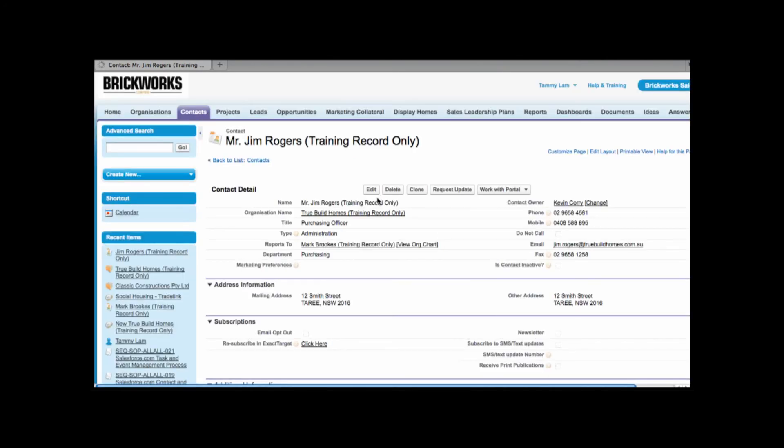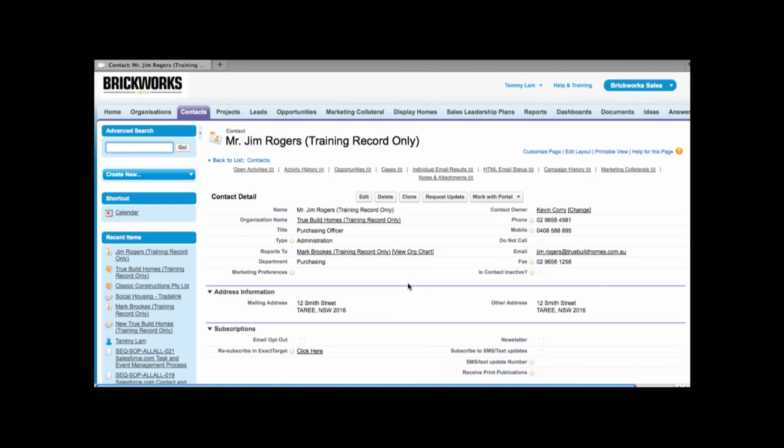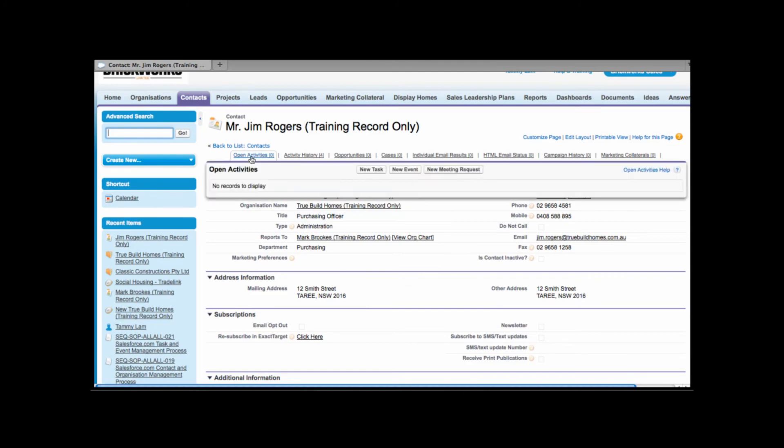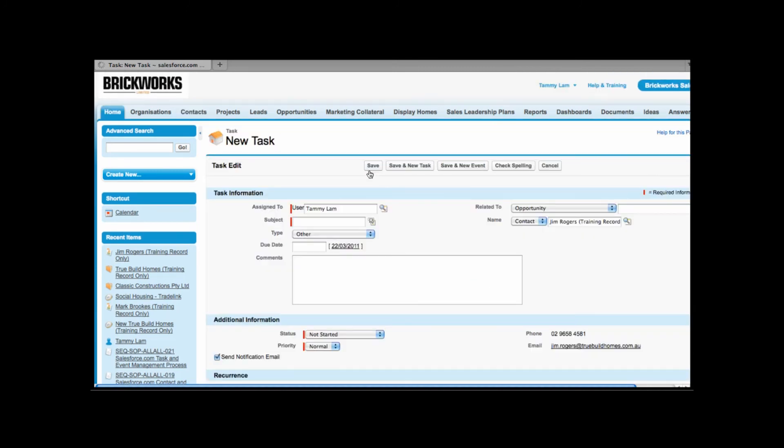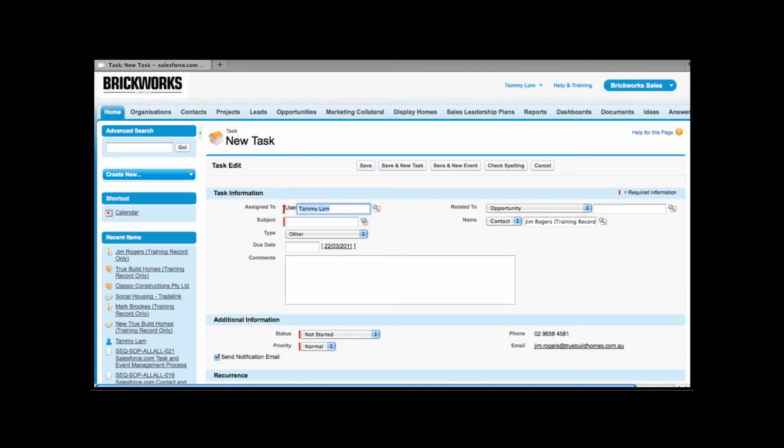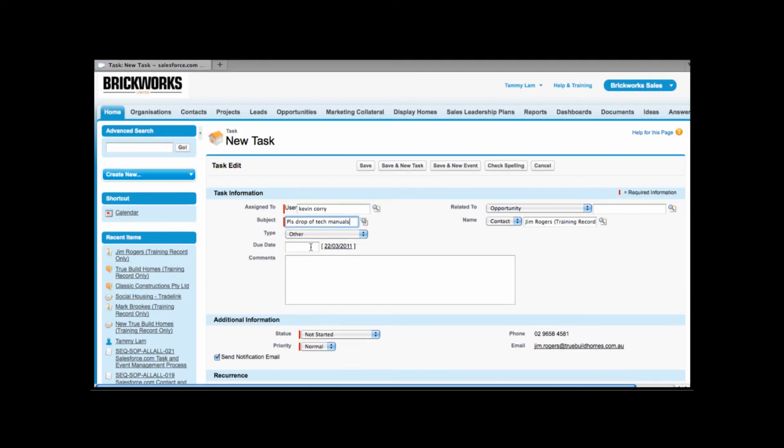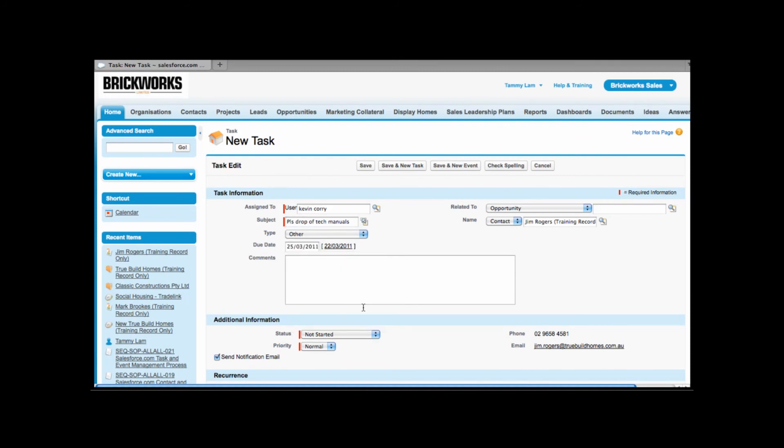Now if I actually want to ask someone to drop off these manuals to Jim's architect I can create a task and assign it to someone else. So from here I can go to open activities and choose new task. And from the new task instead of assigning it to myself I can assign it to another one of my colleagues. So I'm going to go ahead and assign this to Kevin. Subject I can simply put in please drop off technical manuals. And for the due date you can even set a due date of when you'd like it to be done.